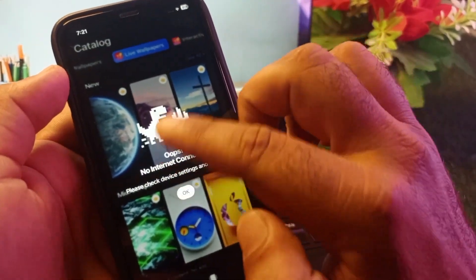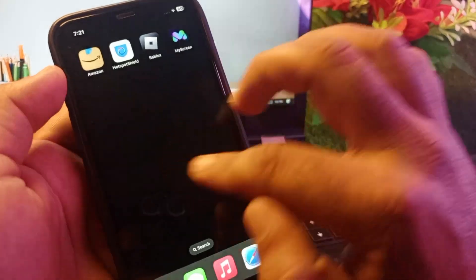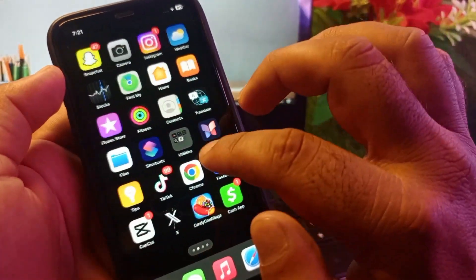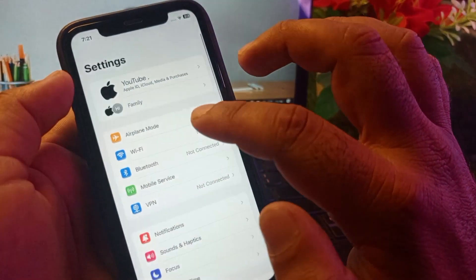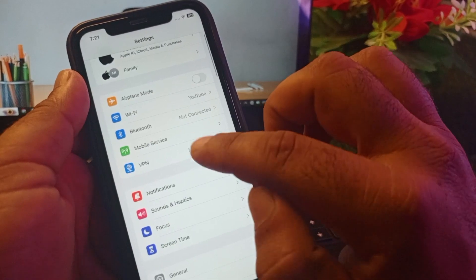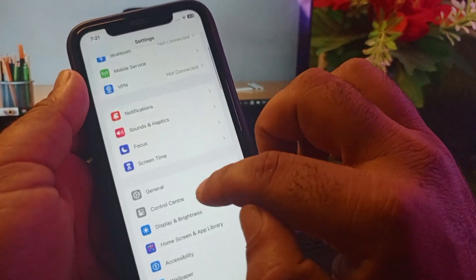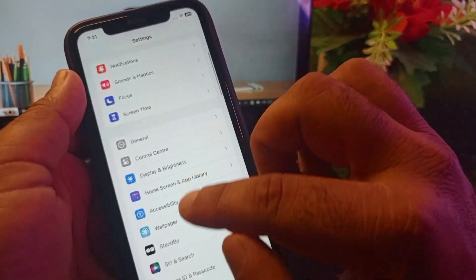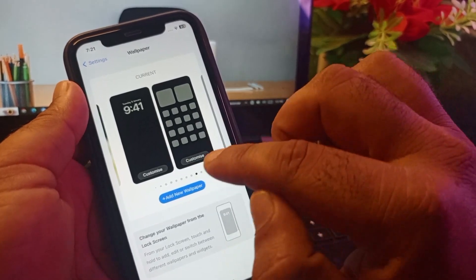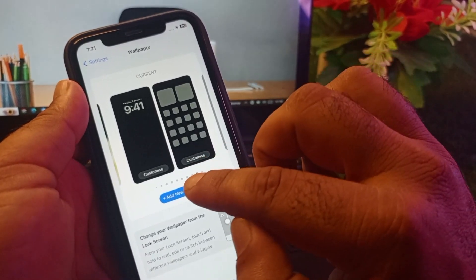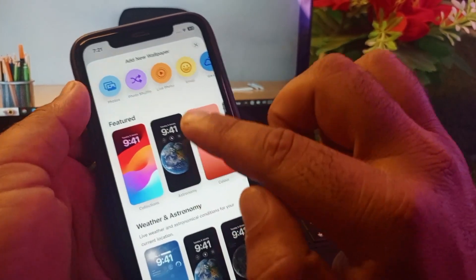After you download a live wallpaper, go back and open the Settings on your iPhone or iPad. Scroll down and you will find the Wallpaper option. Tap on Wallpaper, then tap on Add New Wallpaper.